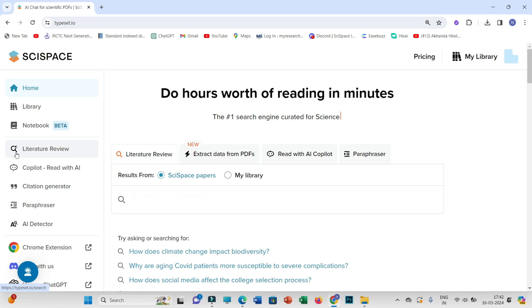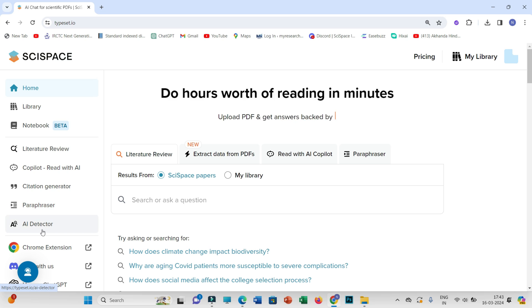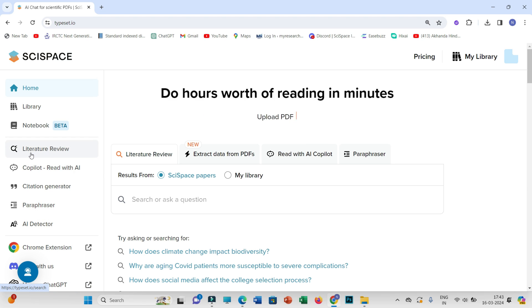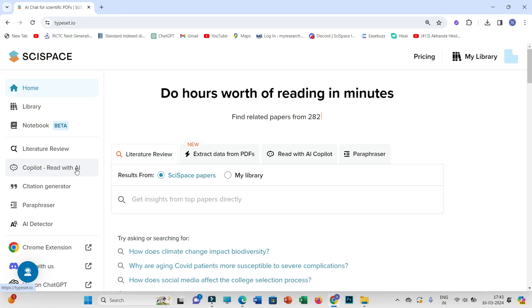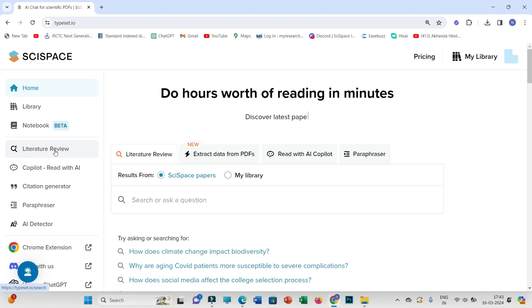SciSpace has multiple features: Literature Review, Copilot, Read with AI, Citation Generator, Paraphraser, and AI Detector. Today we'll be discussing two of these — Literature Review and Copilot Read with AI — as I personally like these two features the most.